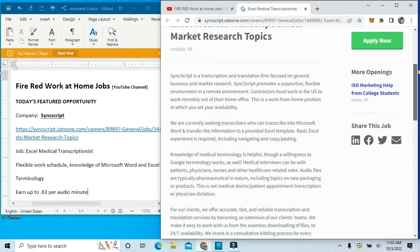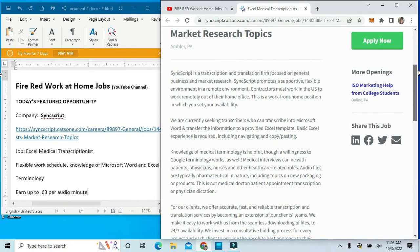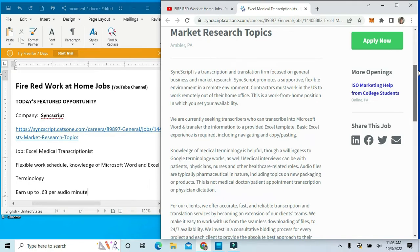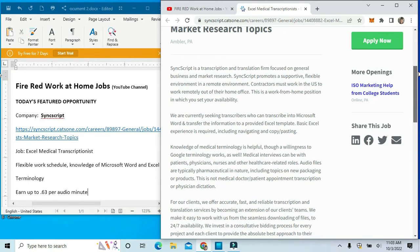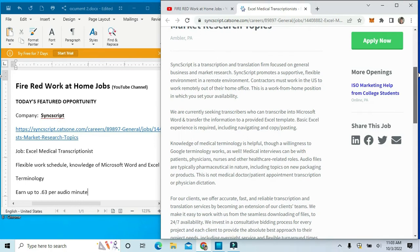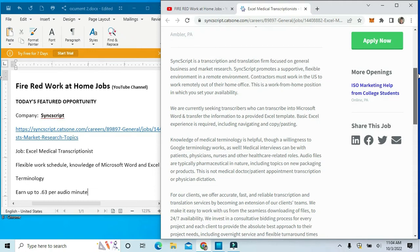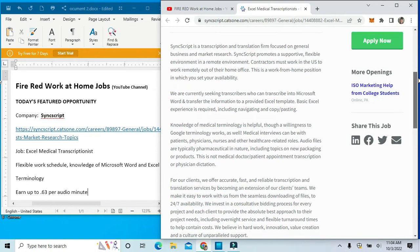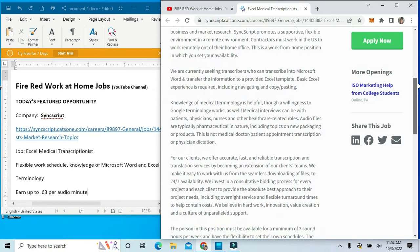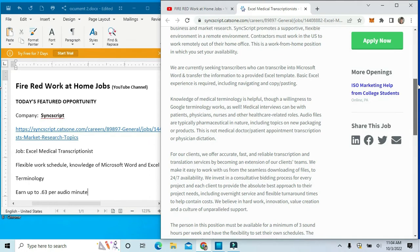They are currently seeking transcribers who can transcribe into Microsoft Word and transfer the information to a provided Excel template. Basic Excel experience is required, including navigating and copying and pasting. You should have some knowledge of medical terminology or the willingness to Google terminology.